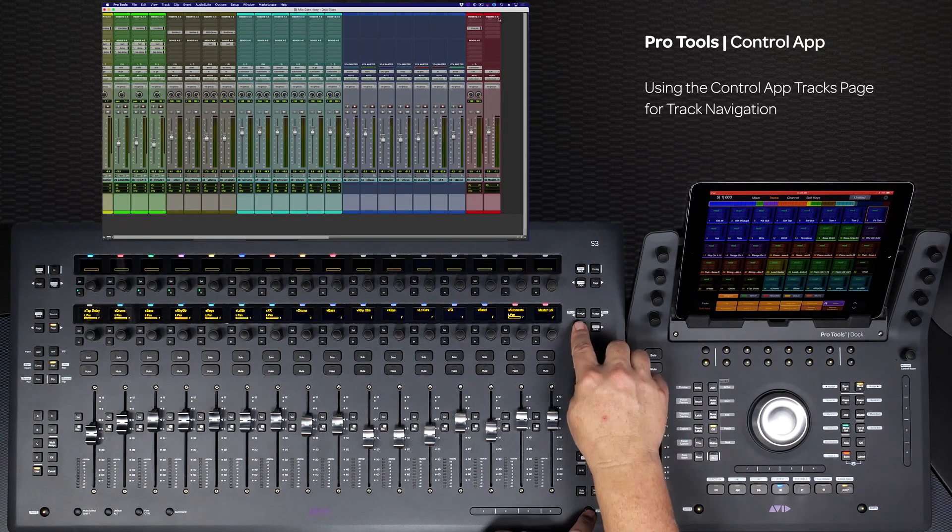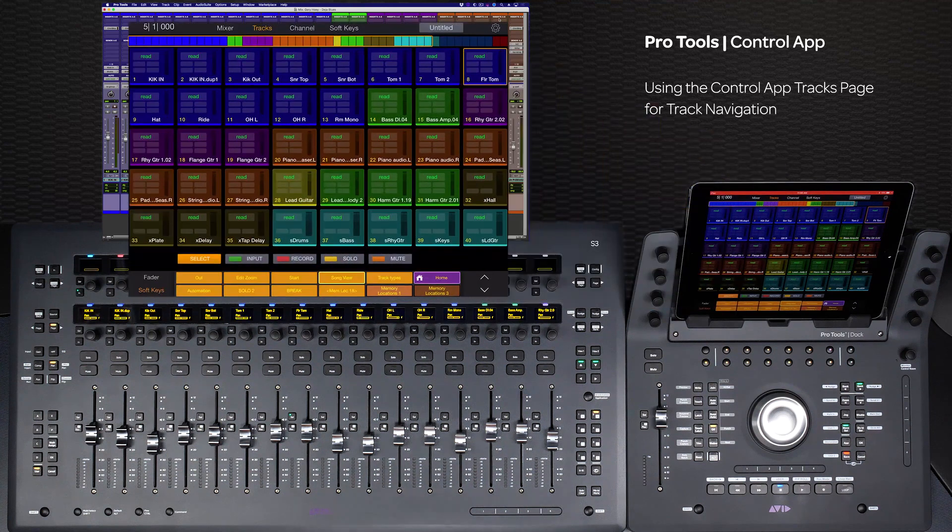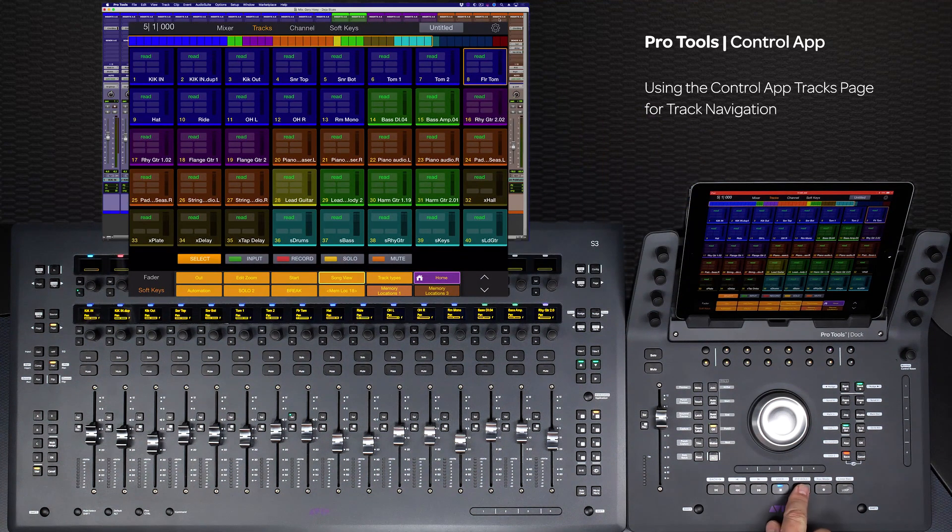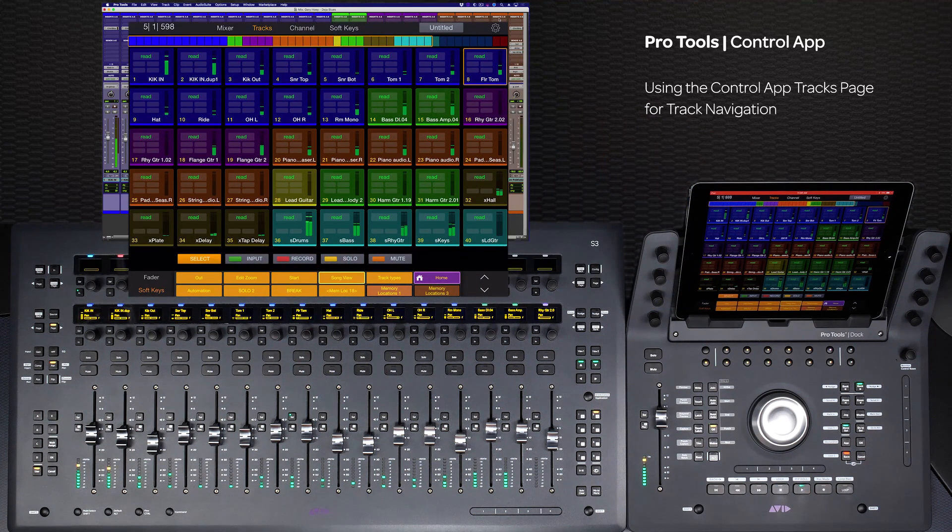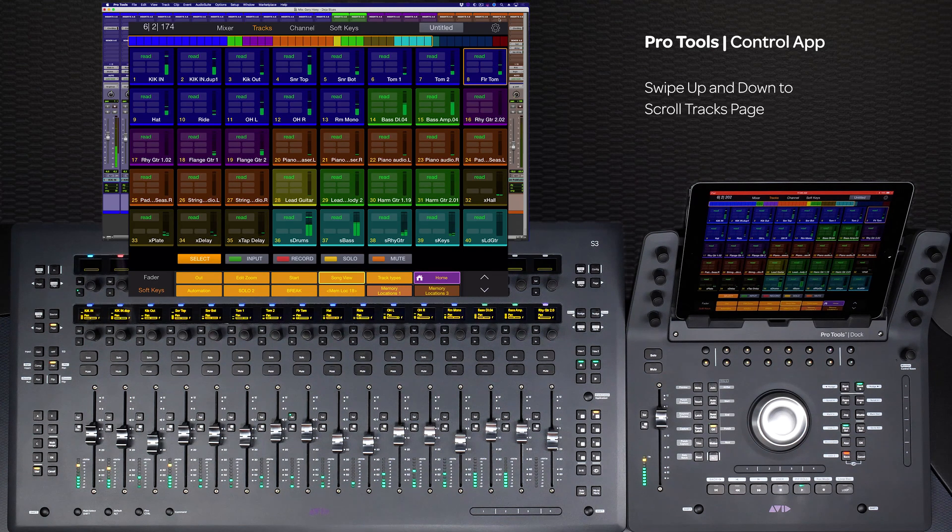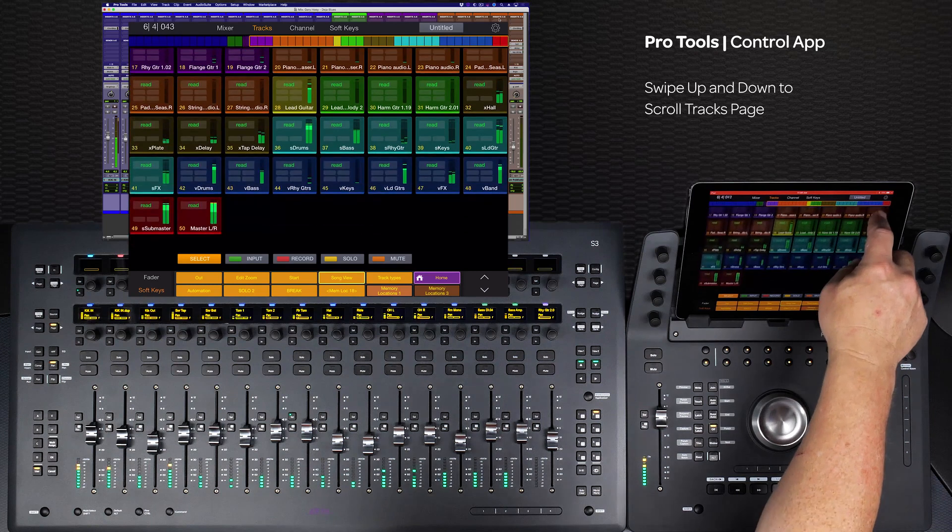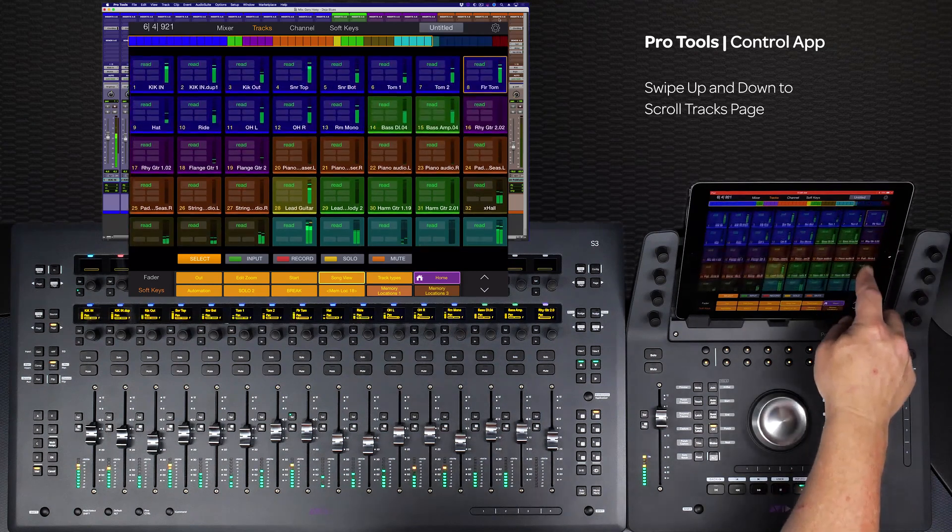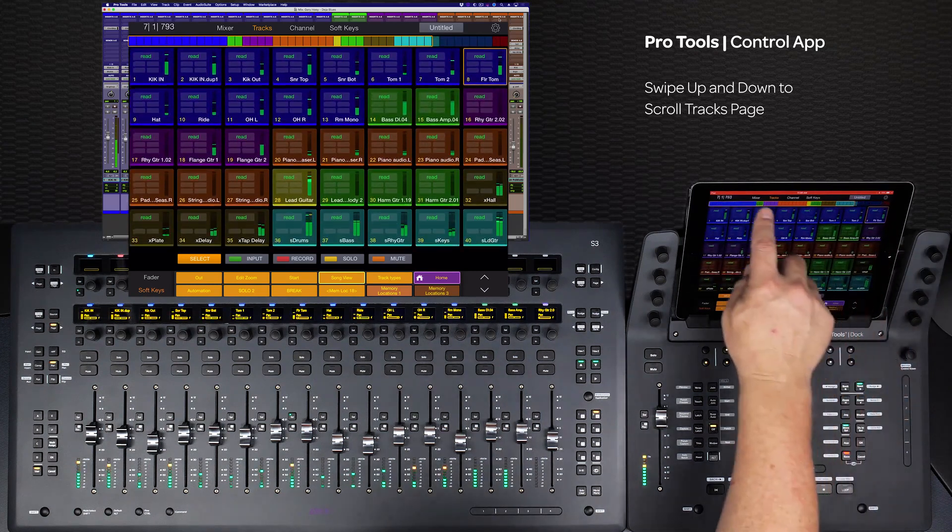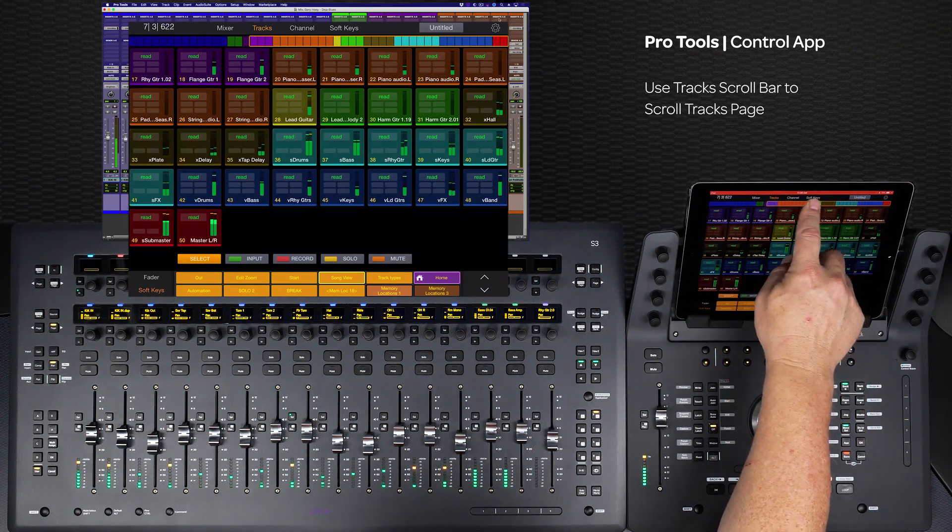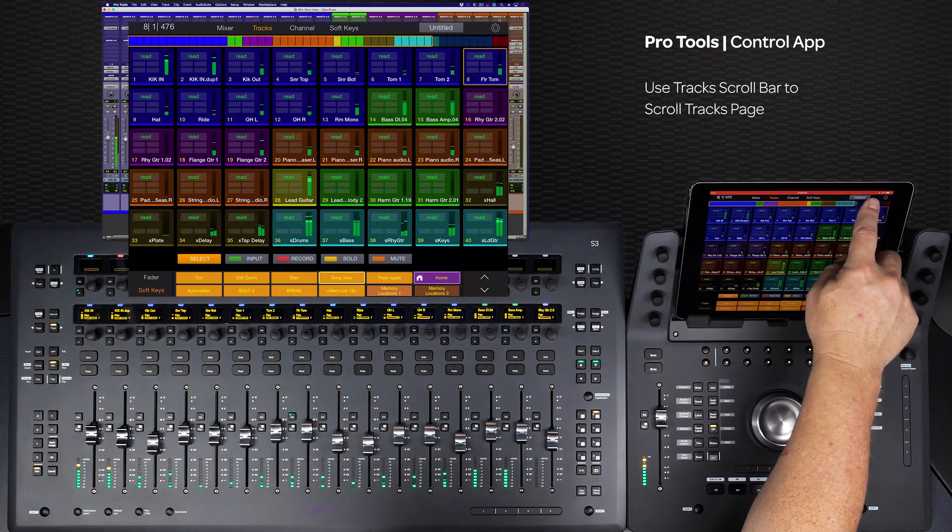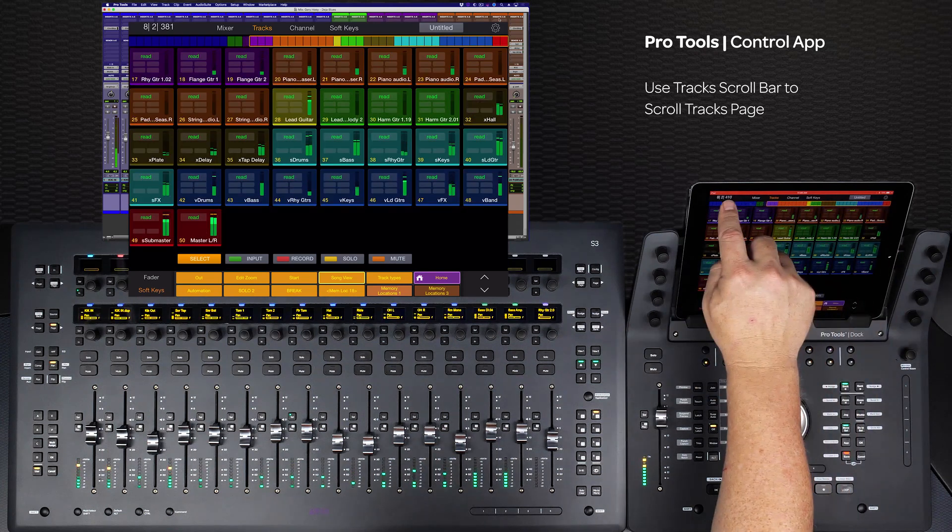The tracks page on the control app shows up to 40 tracks at a time and can scroll to show any track in the session. There are several ways to see beyond the 40 channels on the screen. You can swipe up and down in the tracks area to scroll the page.